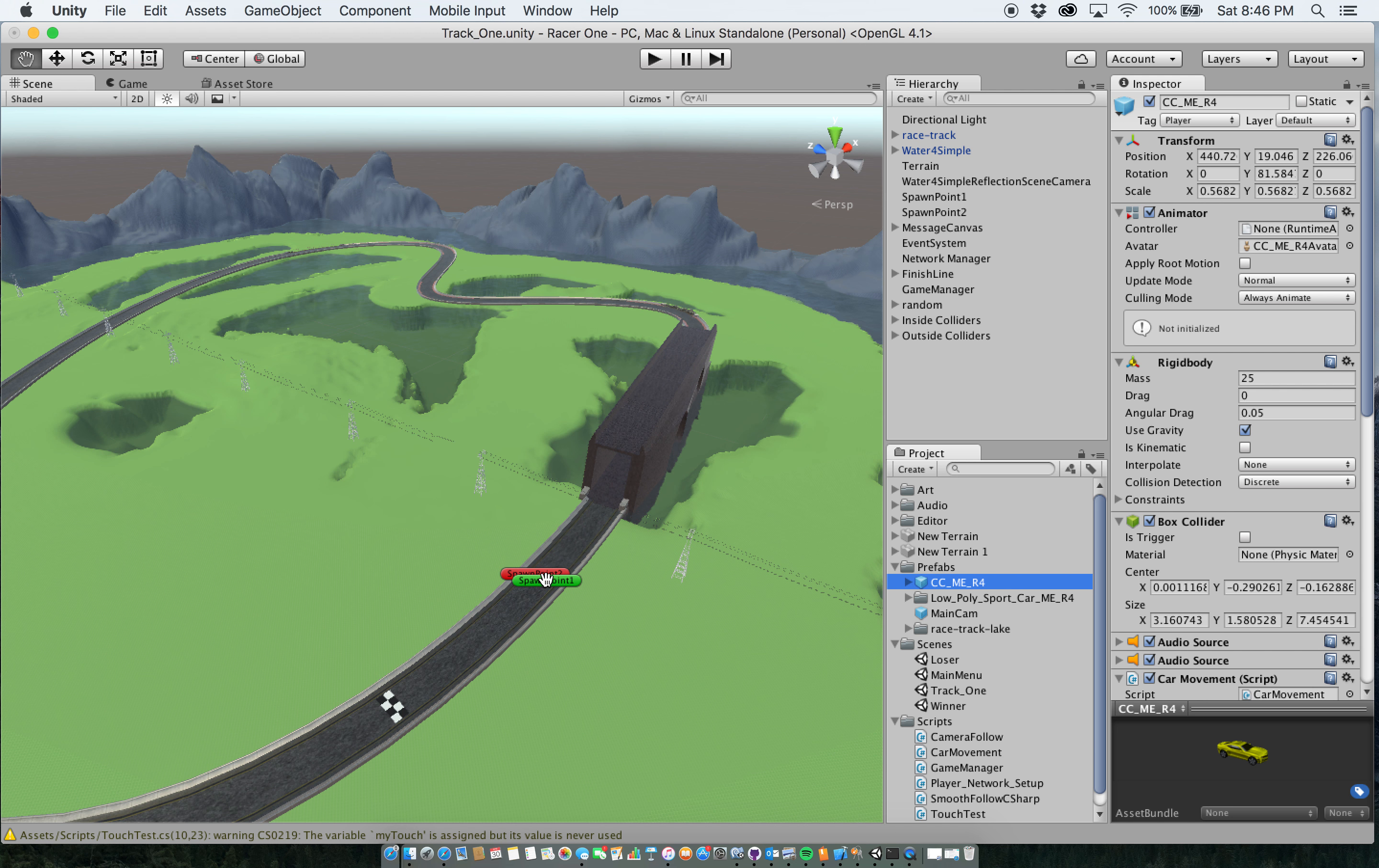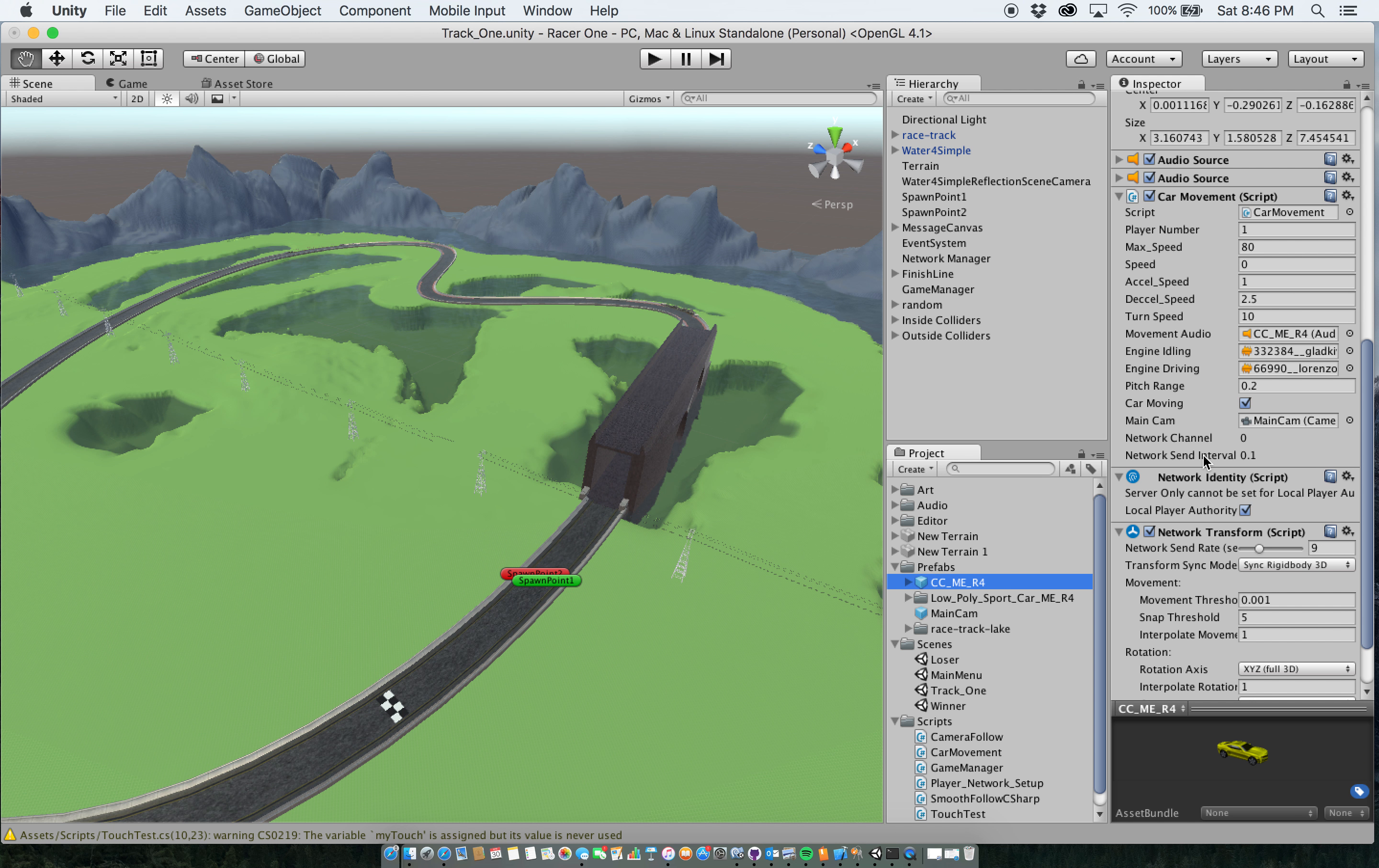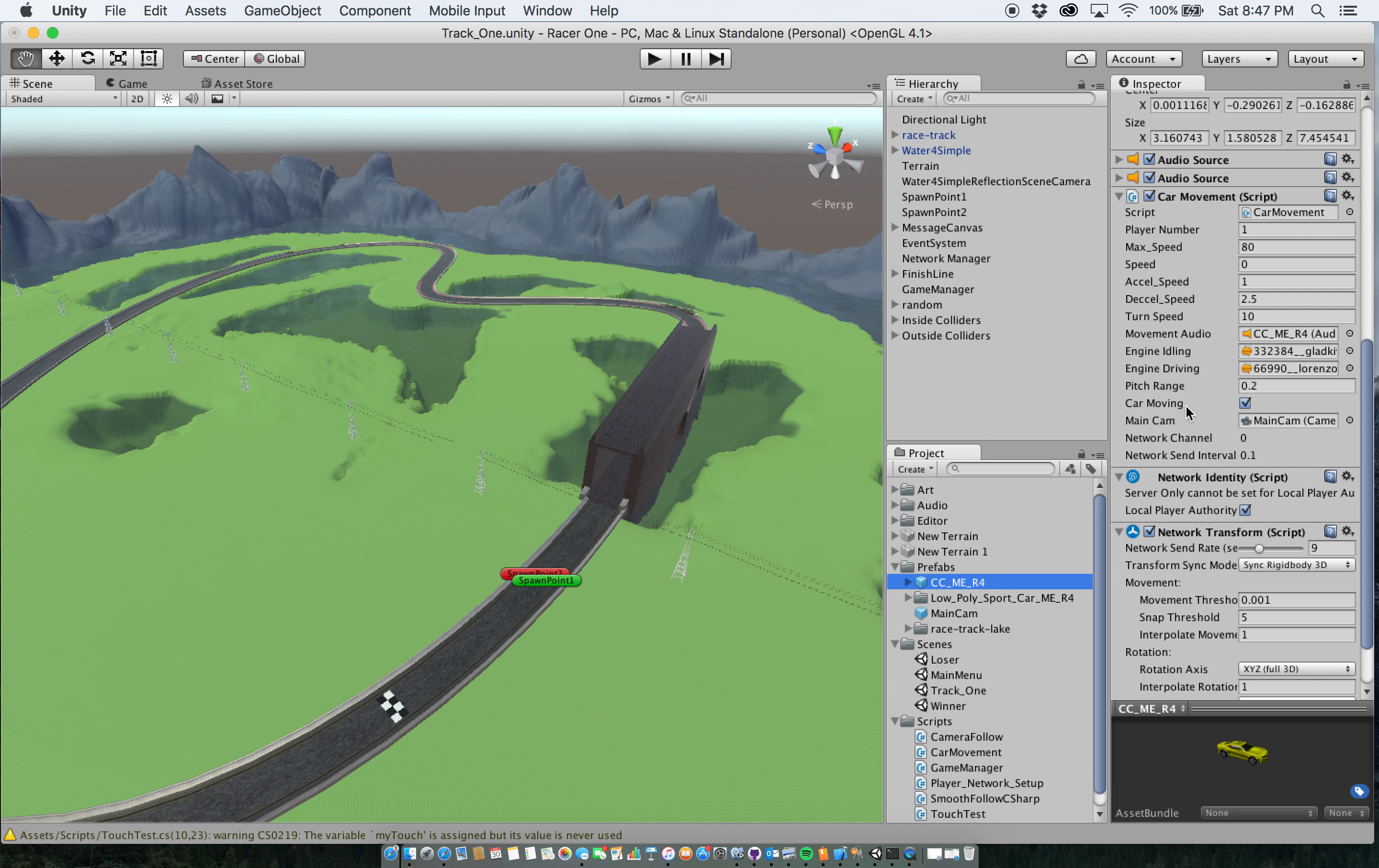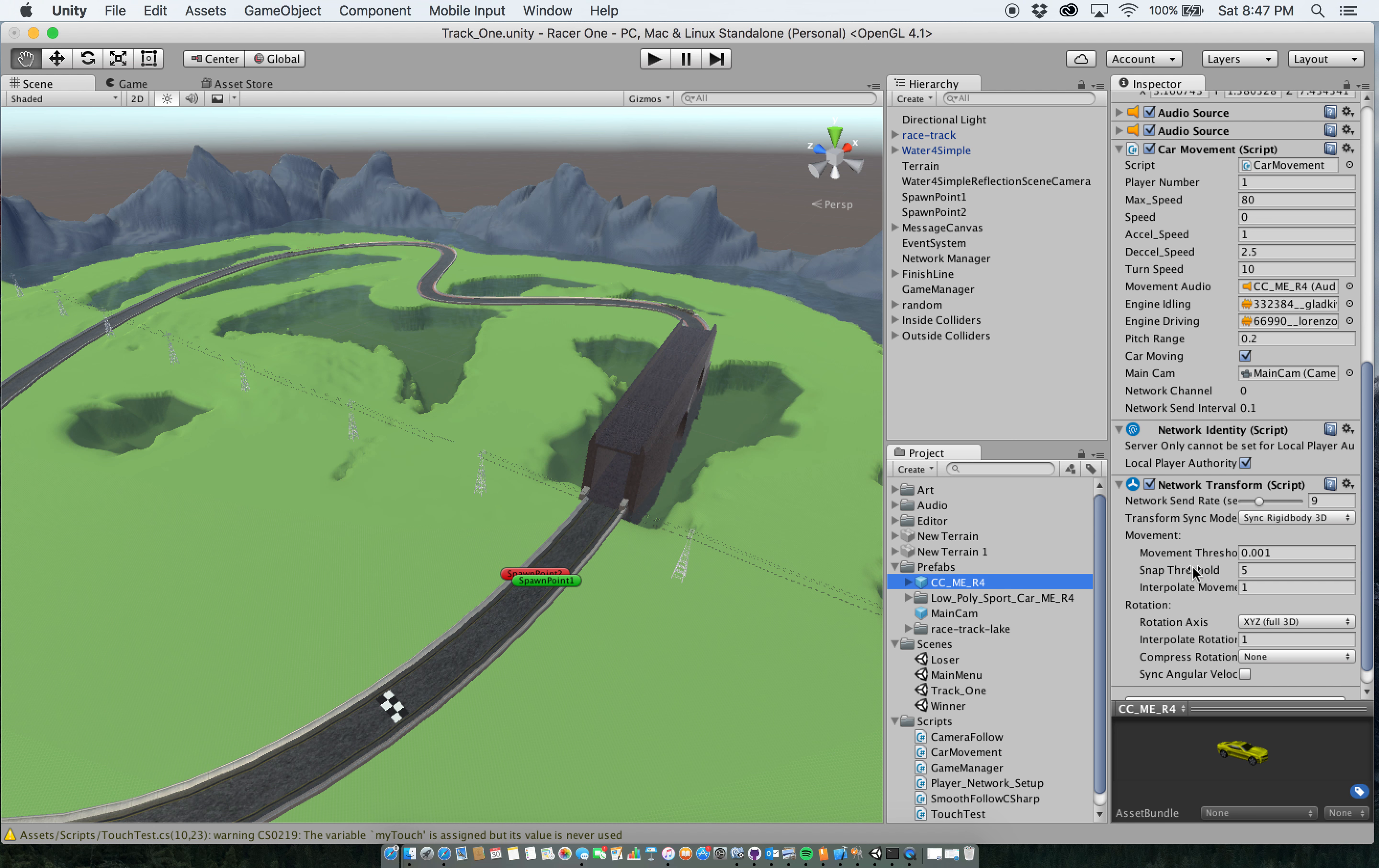And then I have my audio movement script attached to it. I have network identity script, local player authority. What that is saying is that all this stuff is going to be controlled by the local player, the person that's playing it, so their client. So if they're using an iPod, everything that's done is controlled by their iPod, not by a server. And then I haven't done anything with this yet, but I currently have the network transform script added there as well.